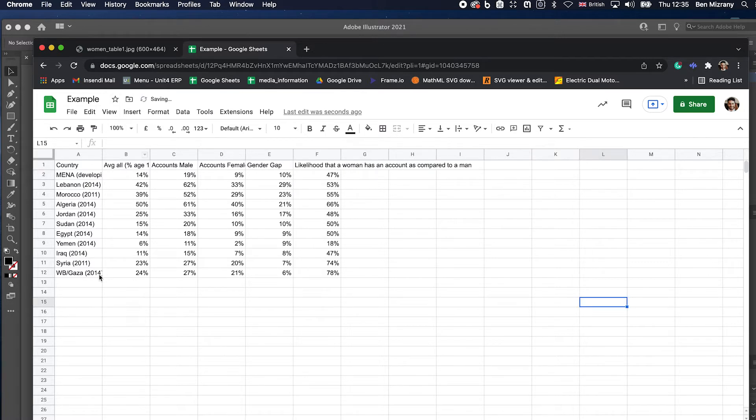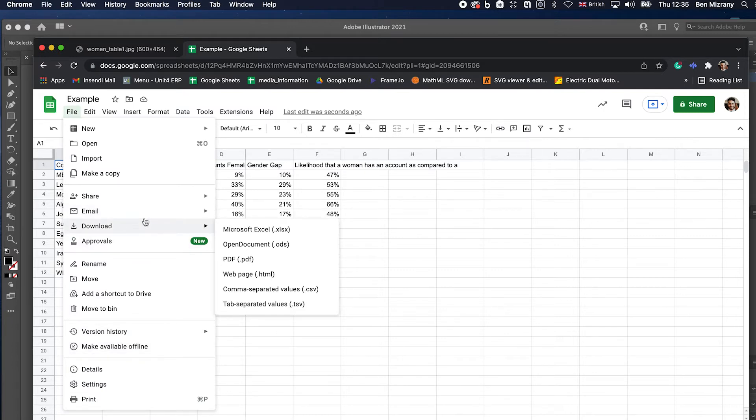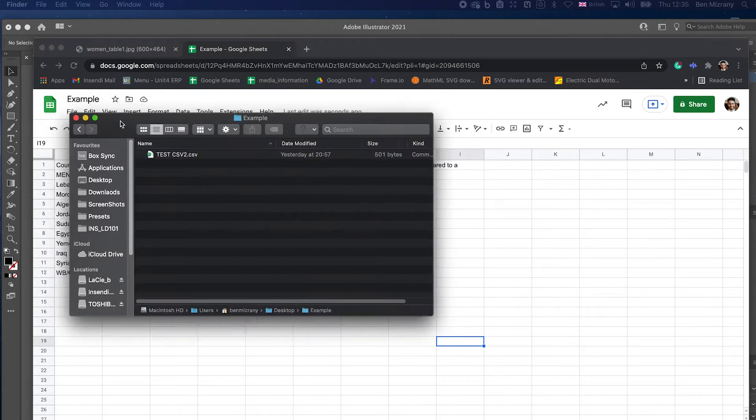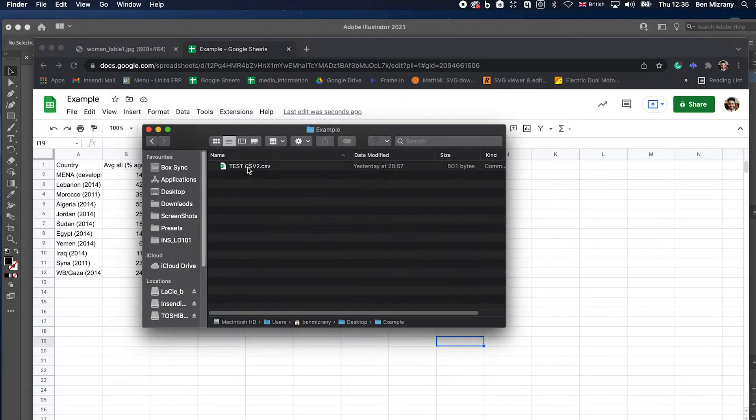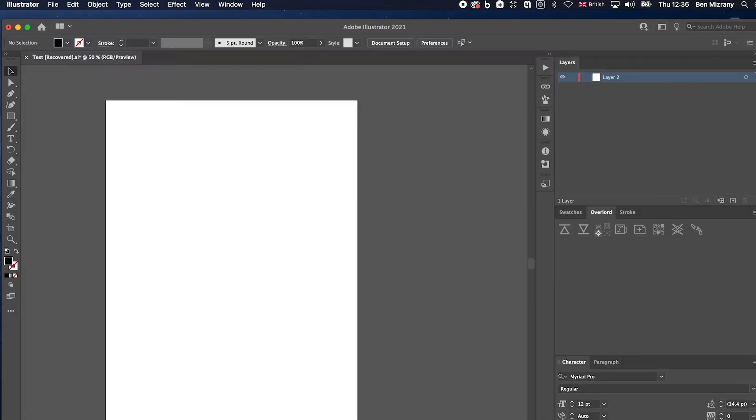Once we have all the data from here, I can download a CSV and now I have the CSV. There's my test CSV2, right. Okay, so I've got all the data that I want, it's in a CSV file now.